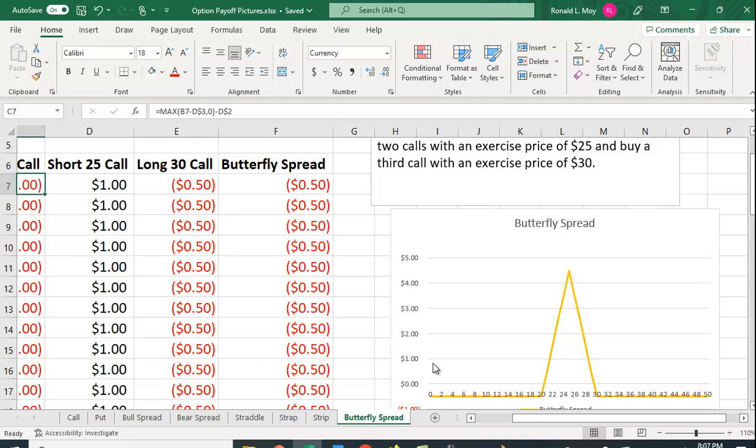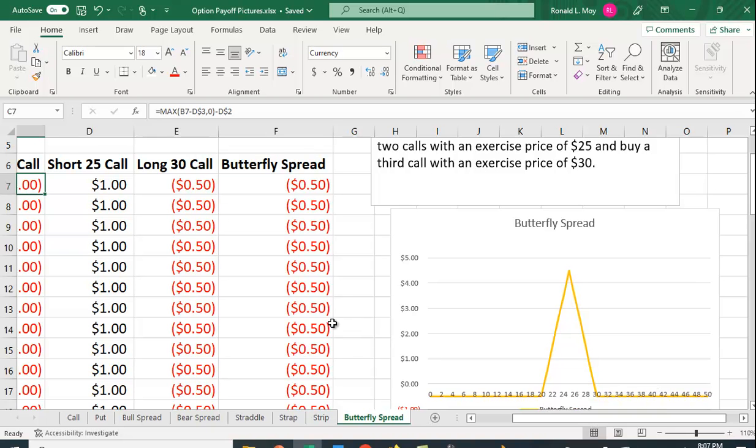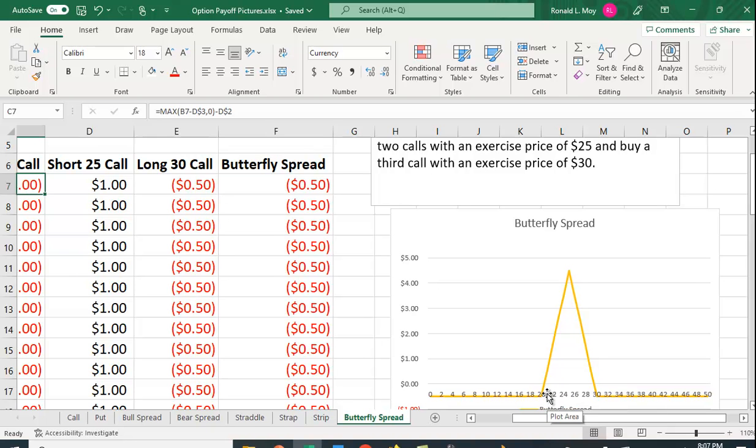You'll notice that you've got a couple of different break-even points. Here the break-even on the lower end should be 20 dollars and 50 cents. The stock price, the strategy costs you 50 cents. The exercise price is 20 so it has to go up 50 cents to break even.